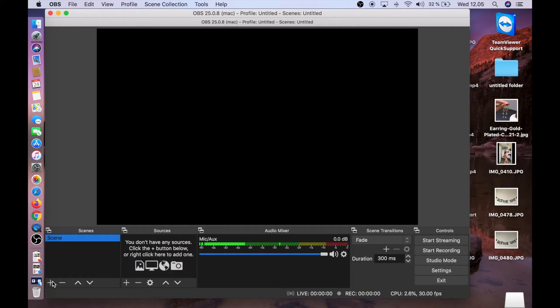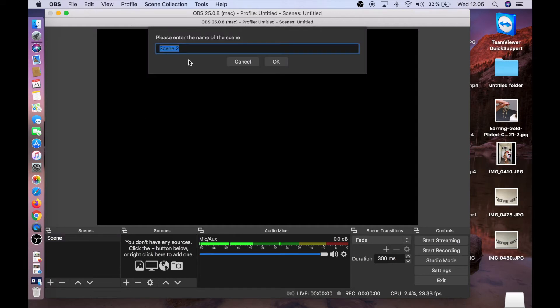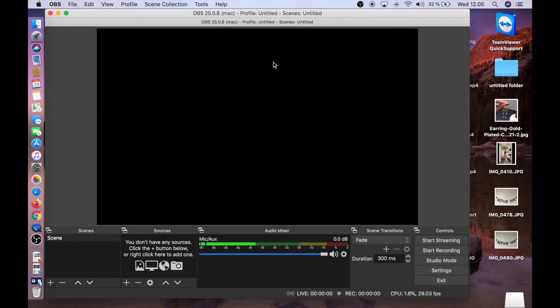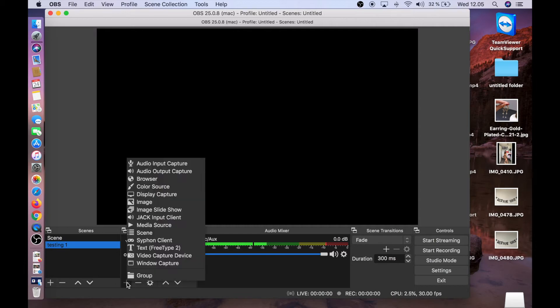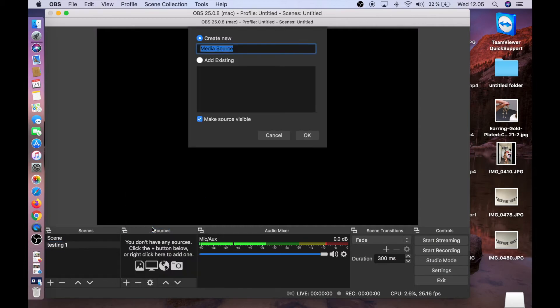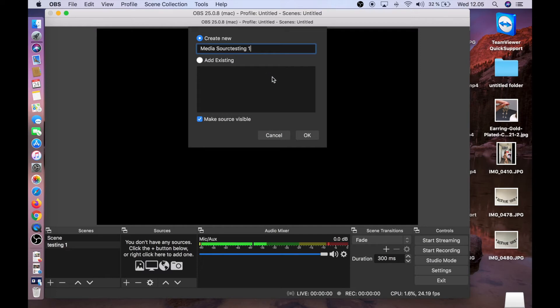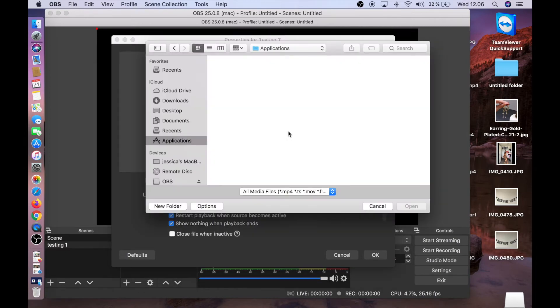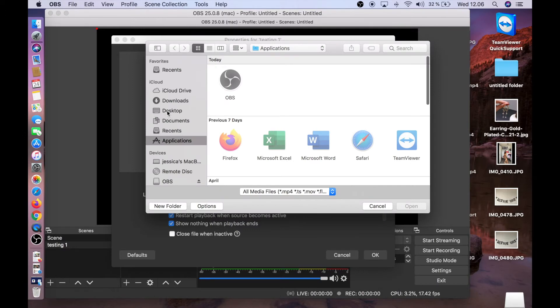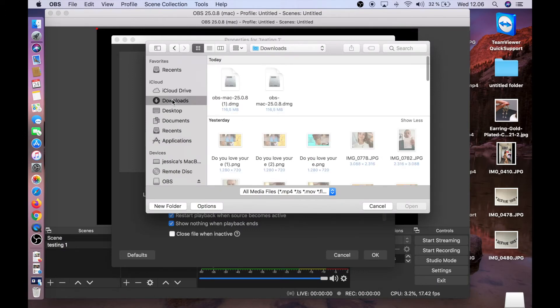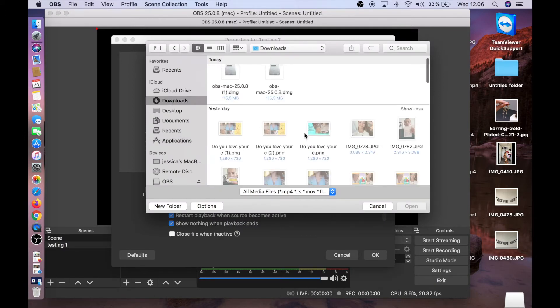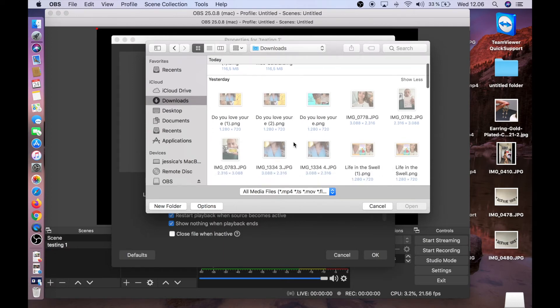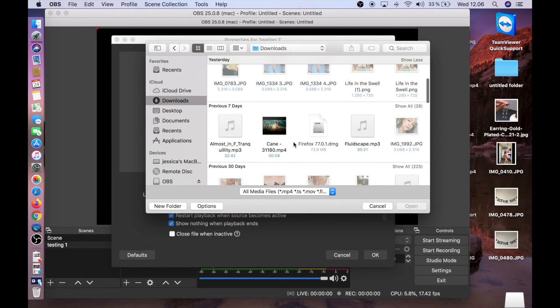Now we go to Scenes. Click the plus sign and I want to name this Testing One. You can write whatever you want there. Click the plus sign again and then Media Source. I'll write Testing One here. Click OK. Choose local file, browse to find the file you want to add to your stream, either picture or video or whatever you want to put. I'll add this video that's just a few seconds.